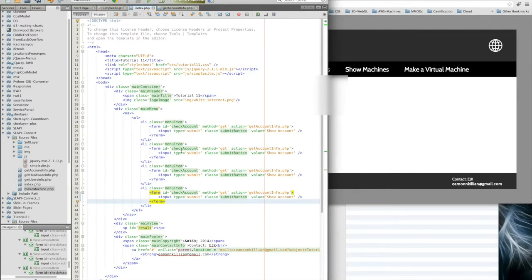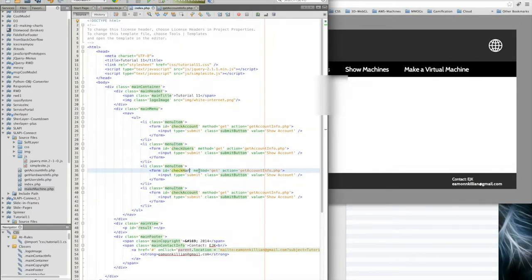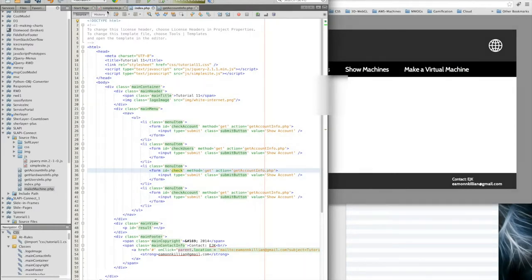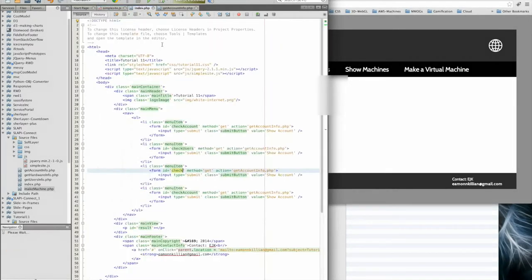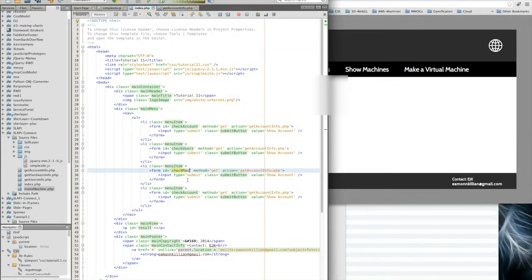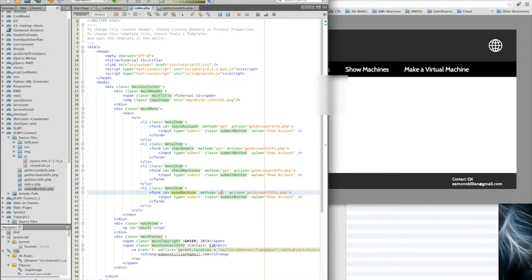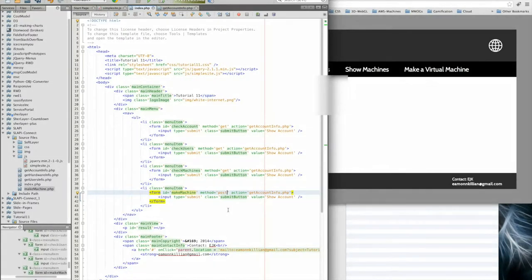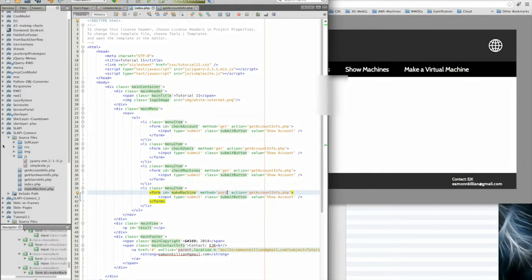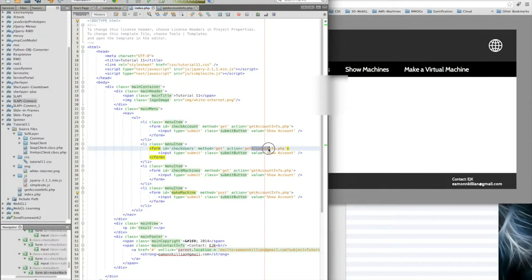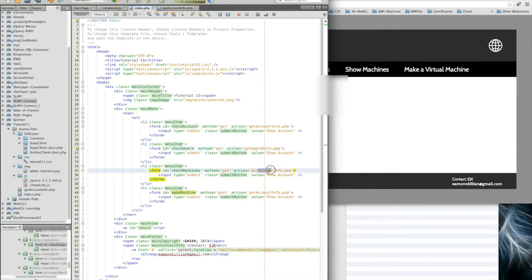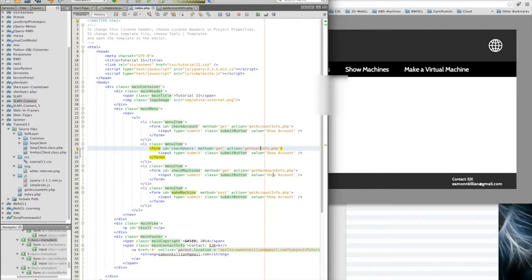It was check account, check users, and check machines. This will be a post because we're actually going to send information to the server. We can do that with a get as well, but just for the purposes of having it in our minds, we'll call it a post. Then we're going to write the programs: get user info, get hardware info, and let's call this make machine.